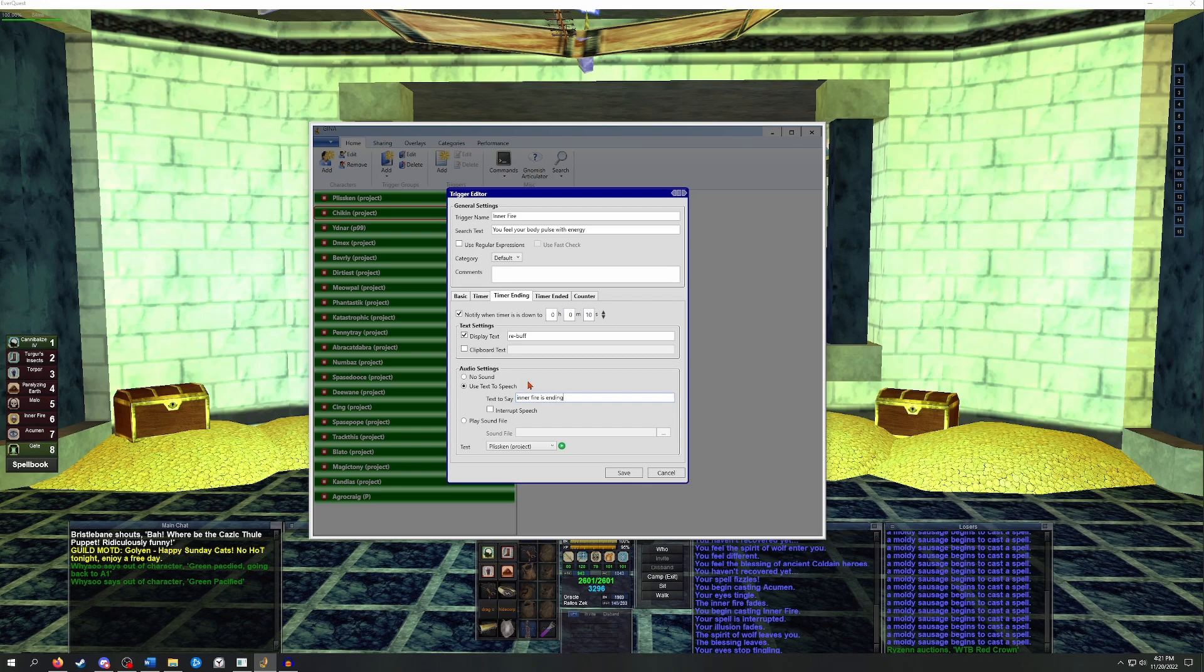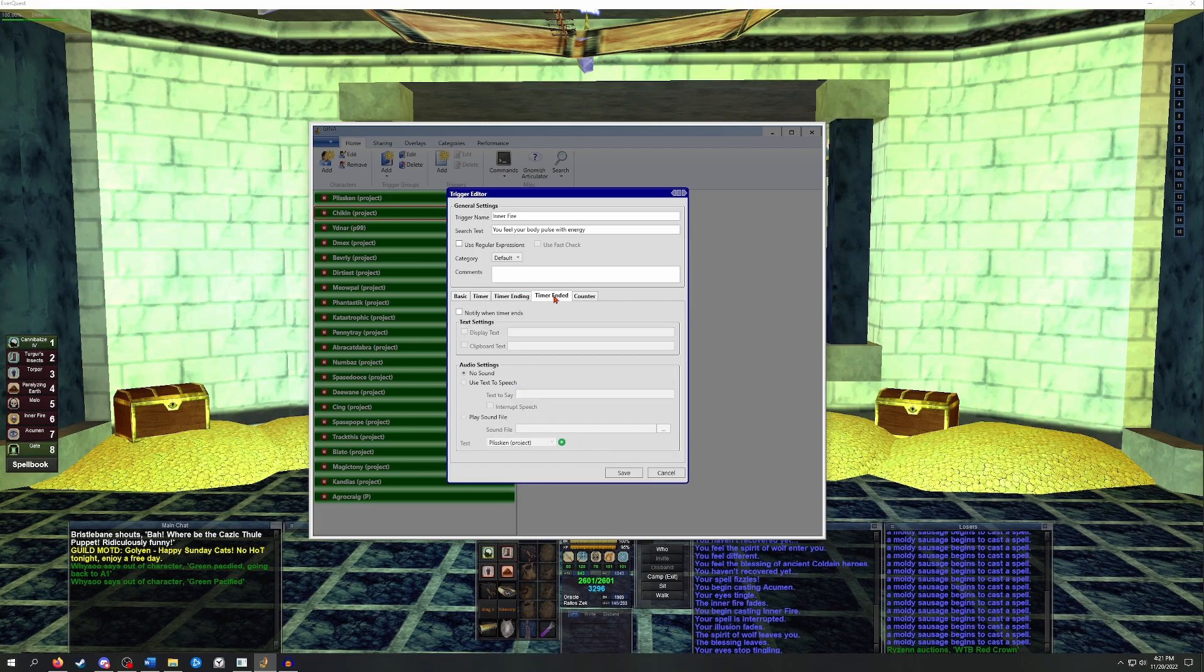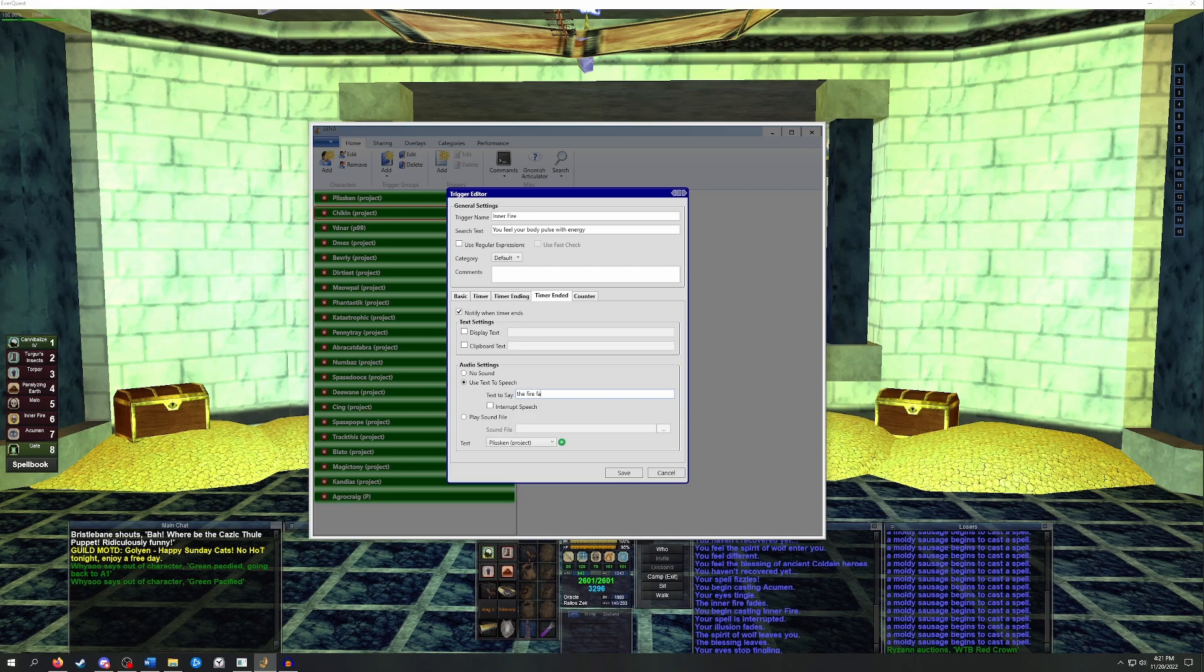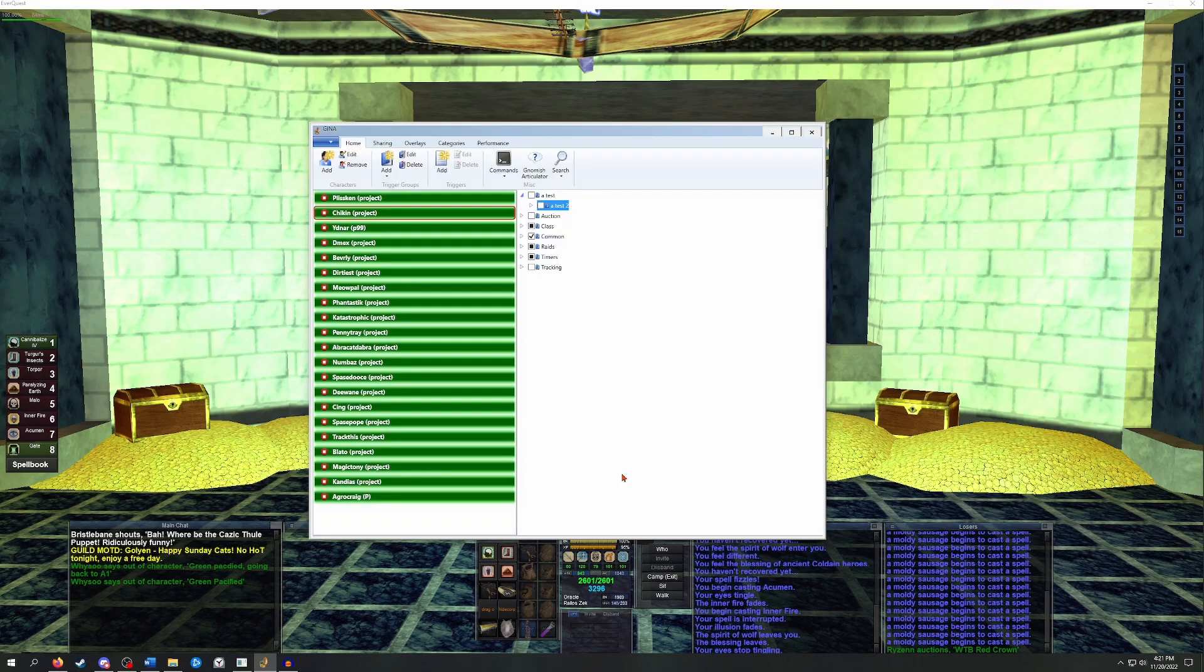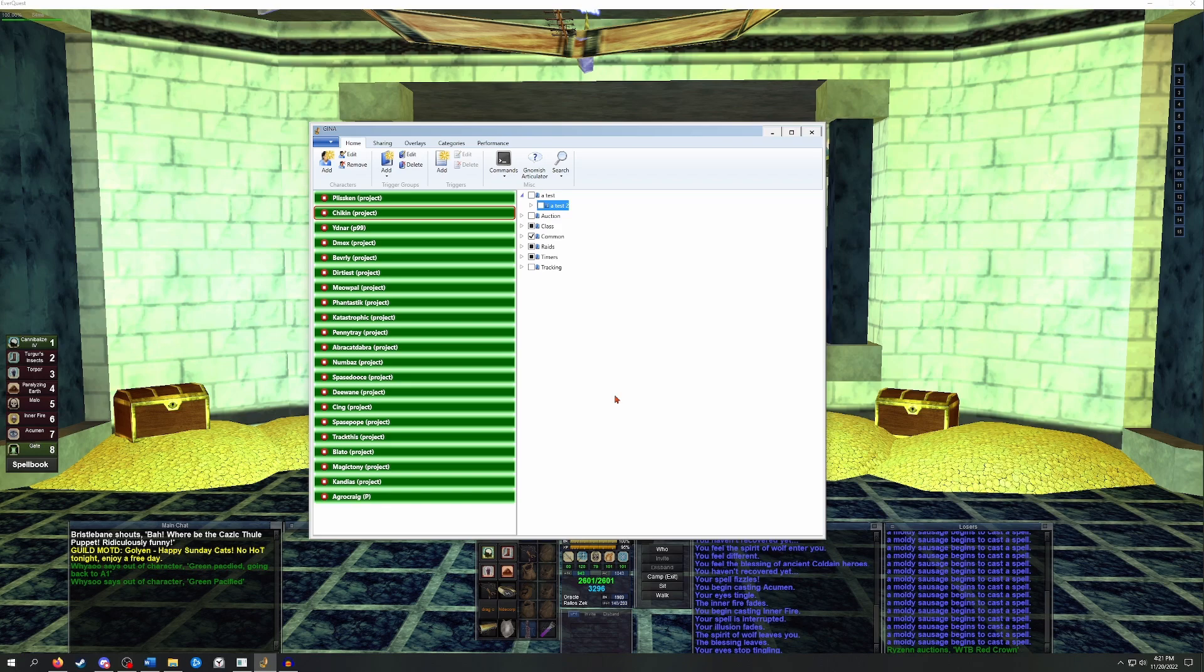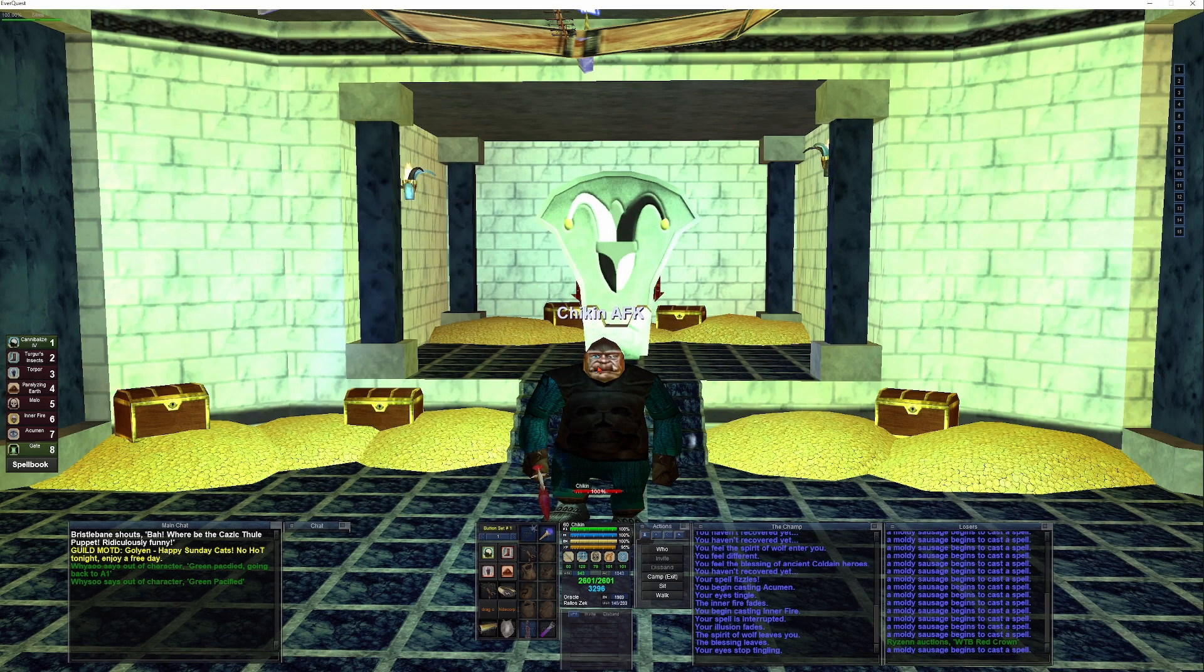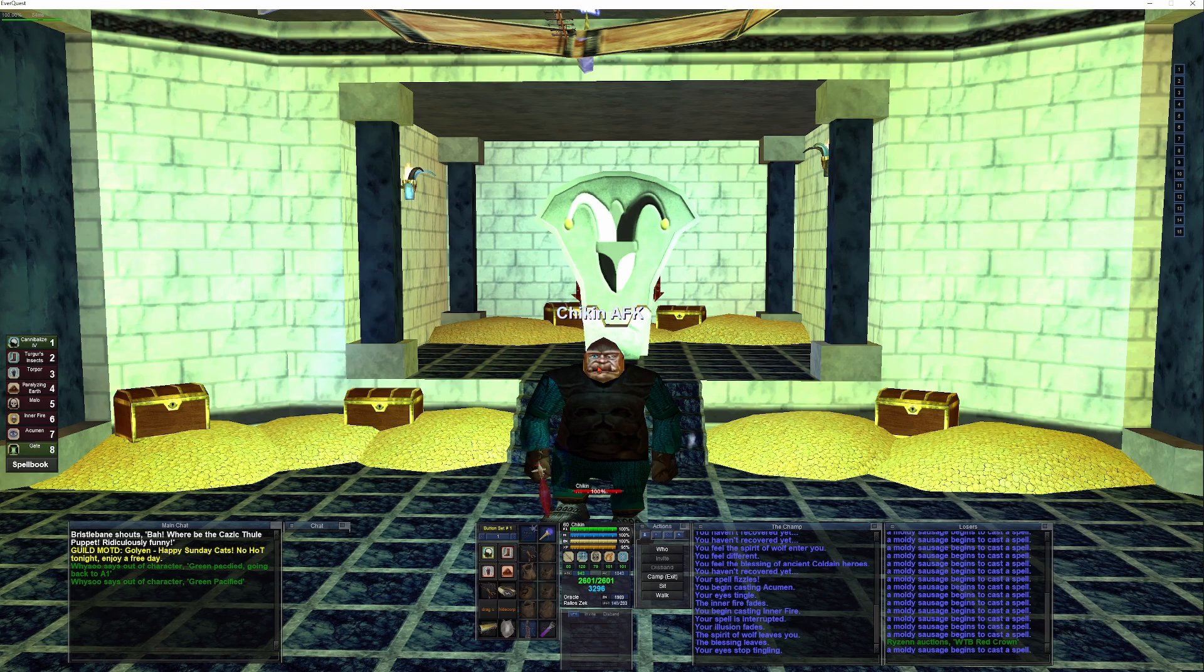Next, we want GINA to warn us when the timer has run out and the buff is faded. In the Timer Ended tab, we'll select to be notified and ask GINA to say the fire fades when the timer has expired. Now we can just hit save to complete the setup of the inner fire trigger. If we set everything up correctly, this trigger should play a sound when the buff lands. It'll also display text on screen and start a timer. When the timer gets down to 10 seconds, it should notify us with a text pop-up on the screen and another audio cue. And finally, when the 20 seconds is over, it should notify us via audio cue. So let's test it out.